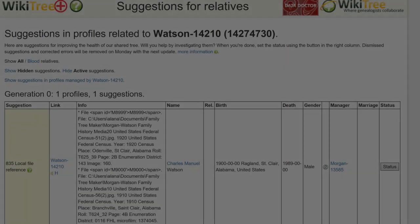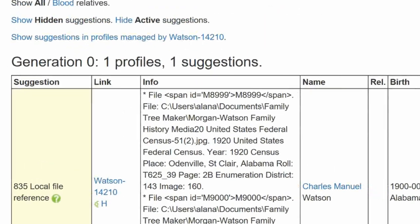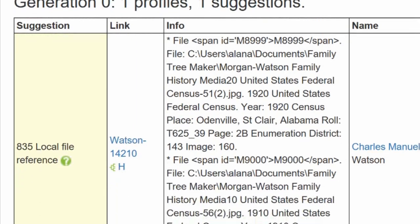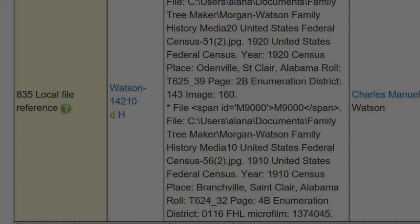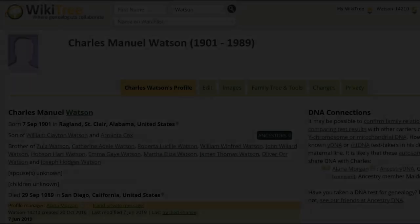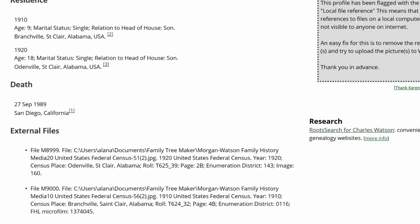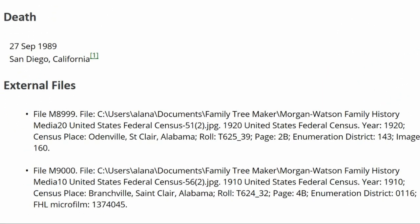Here is the Suggestion Report for Charles Watson, showing one suggestion: 835. The Info column lists two local file references. Here is the public view of Charles' profile. You can see a subheading, External Files, which gives two JPEG links to U.S. Census records.